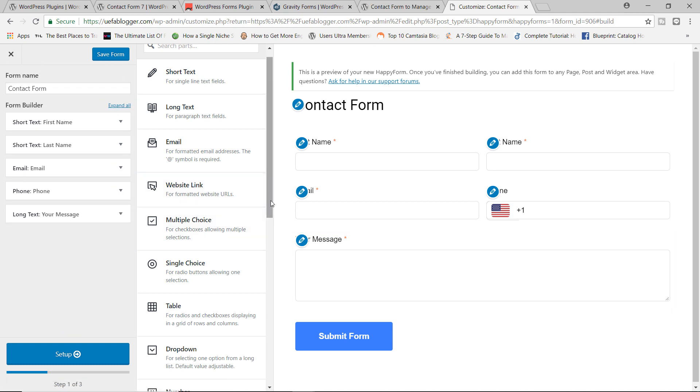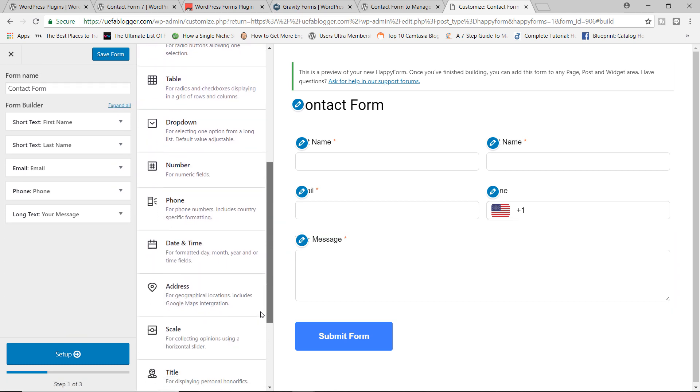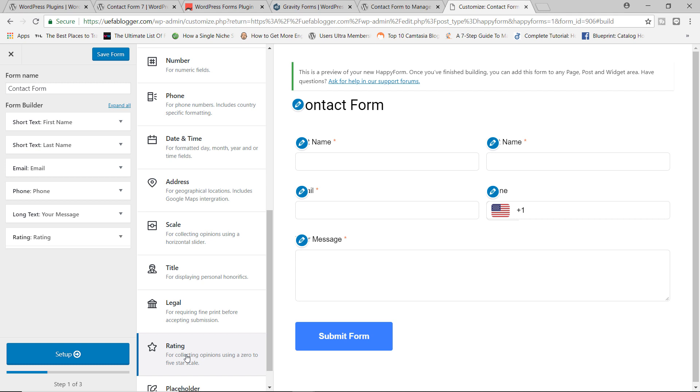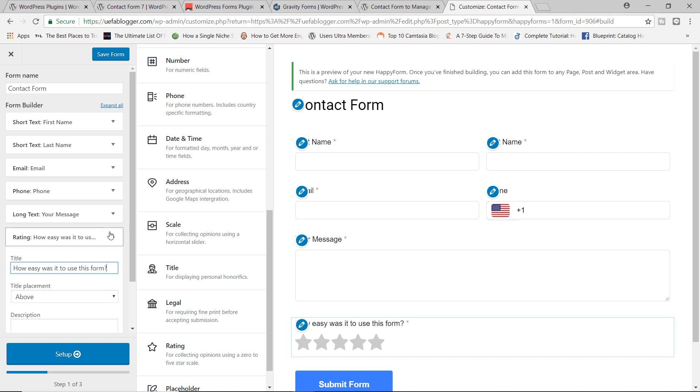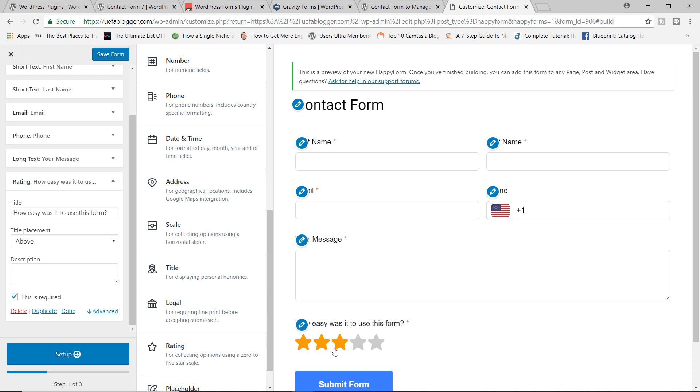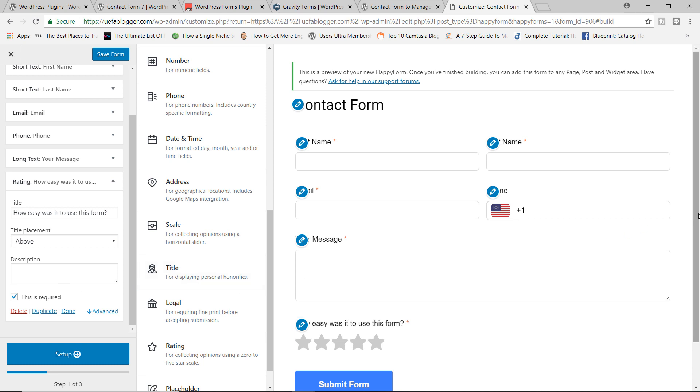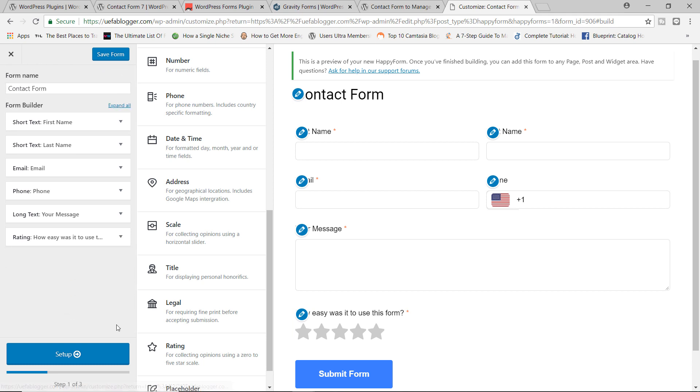And then finally, let's go ahead and add the rating. Let's add a rating field. And in here, we're going to say, we're going to ask the question, how easy was it to use this form? And there you go. We have a scale of one to five. And we're not going to make this required. Actually, let's leave it required. We'll leave it as it is. So I'm going to go ahead right now and simply click on done. And then that's it. So we have our form built out.